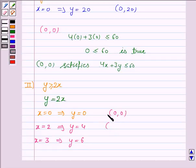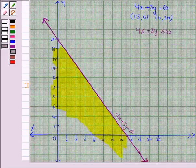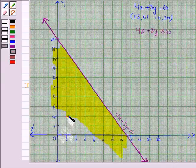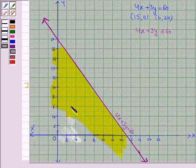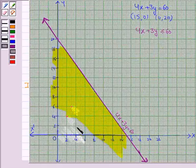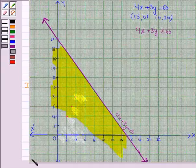We need to plot the ordered pairs (0, 0), (2, 4), (3, 6), and so on. When x is 0, y is 0. When x is 2, y is 4. When x is 3, y is 6. When x is 4, y will be 8. Now we join these points to get the line y equal to 2x.